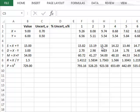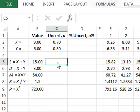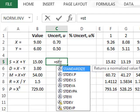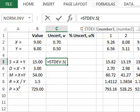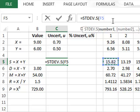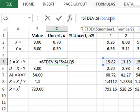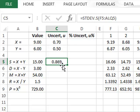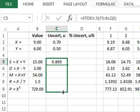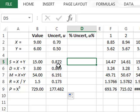We want to see the variation across the thousand calculations. Starting with the sum, we go to cell C5 to record the uncertainty, and calculate this using the sample standard deviation function. The range goes from cell F5 to column ALQ row 5. This gives us the standard deviation of a thousand values — approximately 0.869. We then copy this function down to calculate the standard deviation for all the other combined quantities.